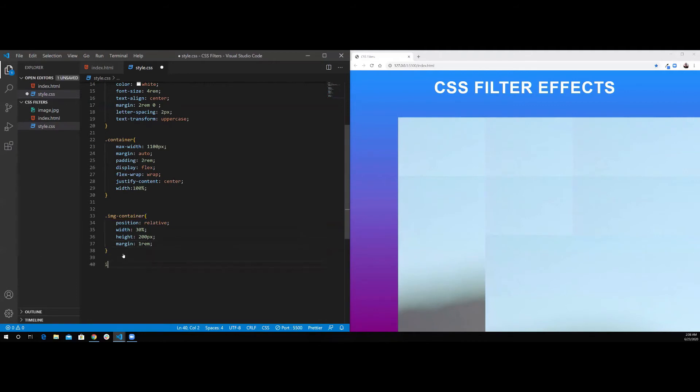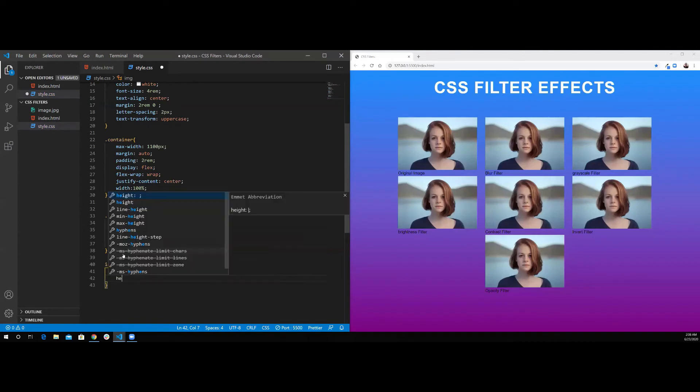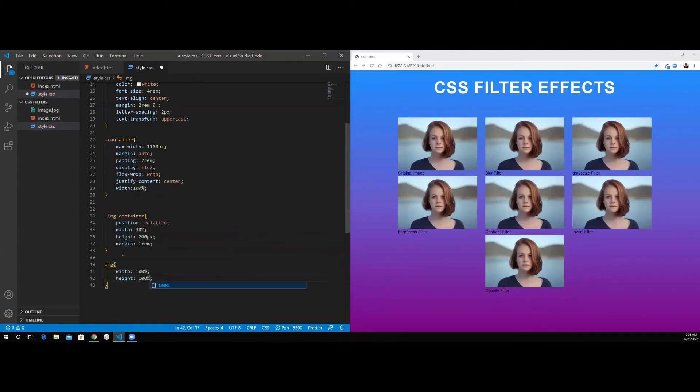So I'm going to target the images, and I want to do the width to be 100%, and the height to be 100%.